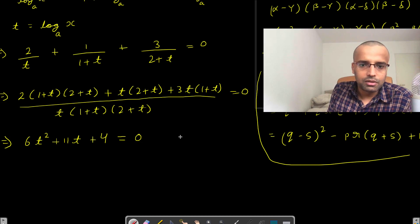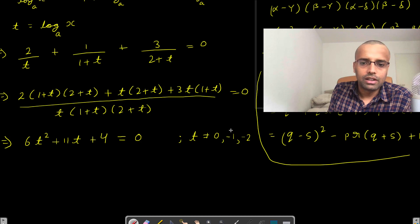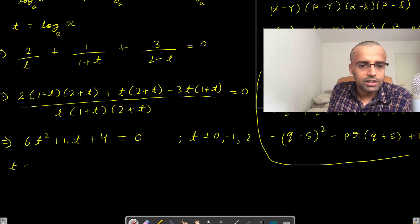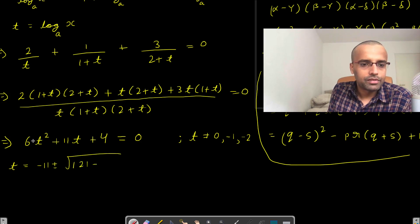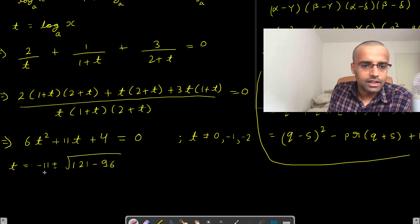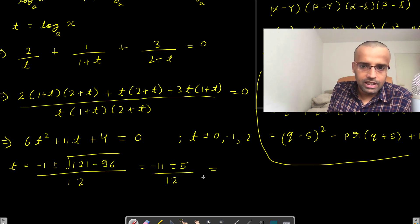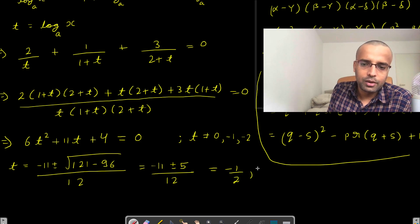Now I will move the denominator to the other side. But note: t should not equal 0, minus 1, or minus 2 — otherwise a division by zero makes the expression undefined. So those are our constraints. Now I have a quadratic, so I can apply the quadratic formula: minus b plus or minus square root of b squared minus 4ac, divided by 2a. So that gives minus 11 plus or minus 5, all divided by 12. Taking the plus: minus 6 over 12, which is minus 1 over 2. Taking the minus: minus 16 over 12, which is minus 4 over 3.